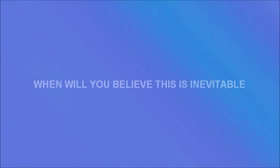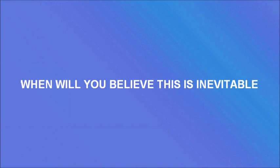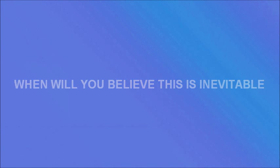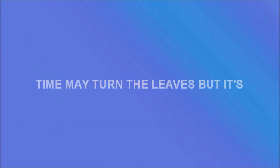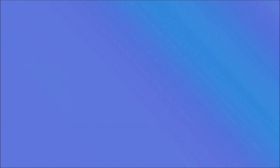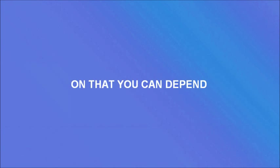When will you believe? This is inevitable. Time may turn the leaves, but it's inevitable that we will eventually see another spring again that you can't depend. This is inevitable.